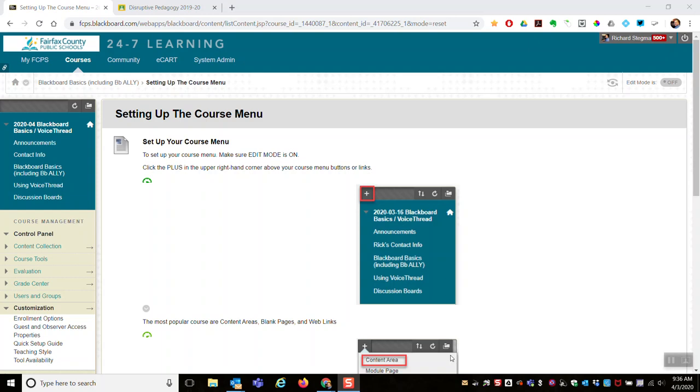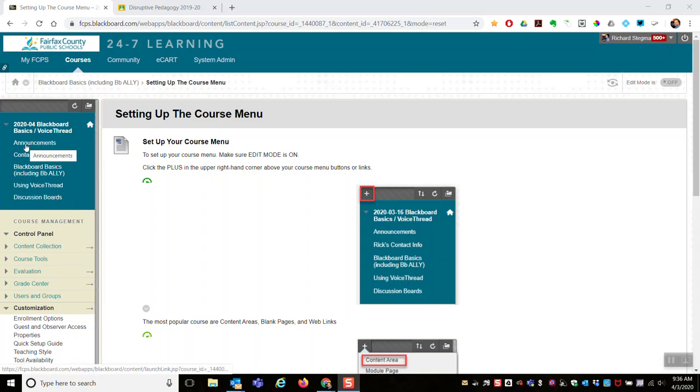This video shows how to set up your Blackboard course menu. Your course menu is on the left-hand side. It might be links or buttons.